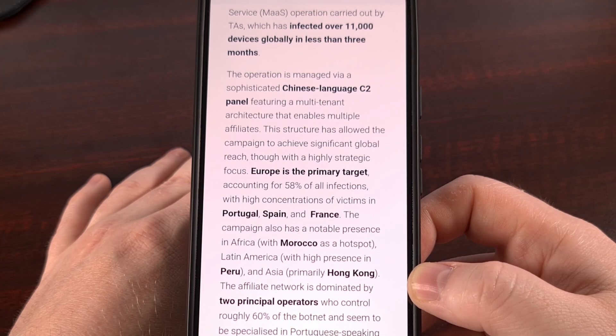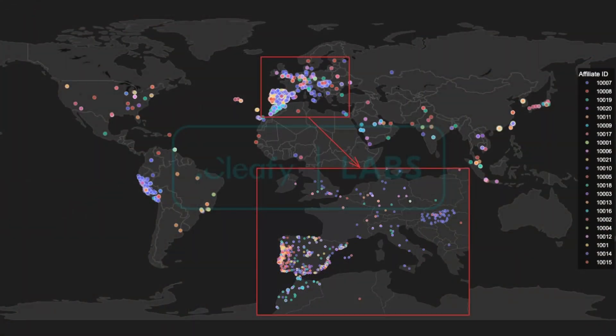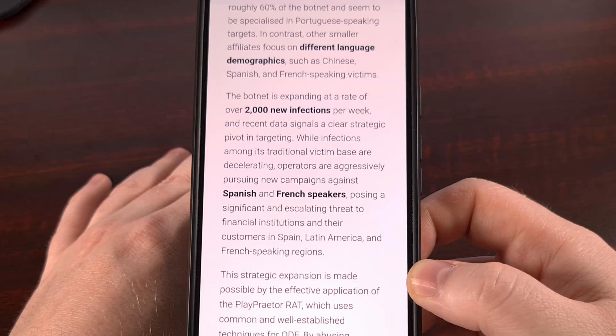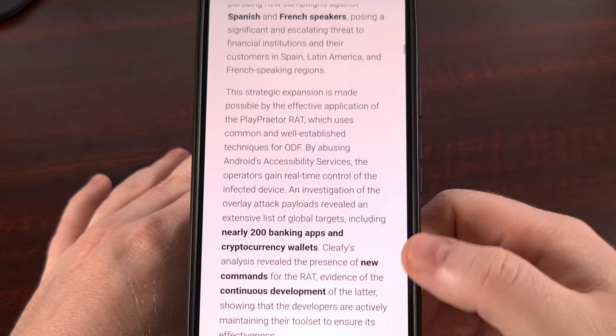There is no way to stop this once it has that permission, other than a full factory data reset of your phone. That's why preventing the installation is so critical. You could try to find the malicious app, revoke its accessibility permission, or even uninstall it entirely — but you would never know if that app had already installed a remote backdoor before you removed it. So your only option would be a full factory data reset.